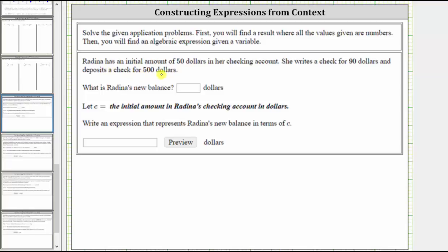Rodina has an initial amount of $50 in her checking account. She writes a check for $90 and deposits a check for $500. What is Rodina's new balance in dollars?